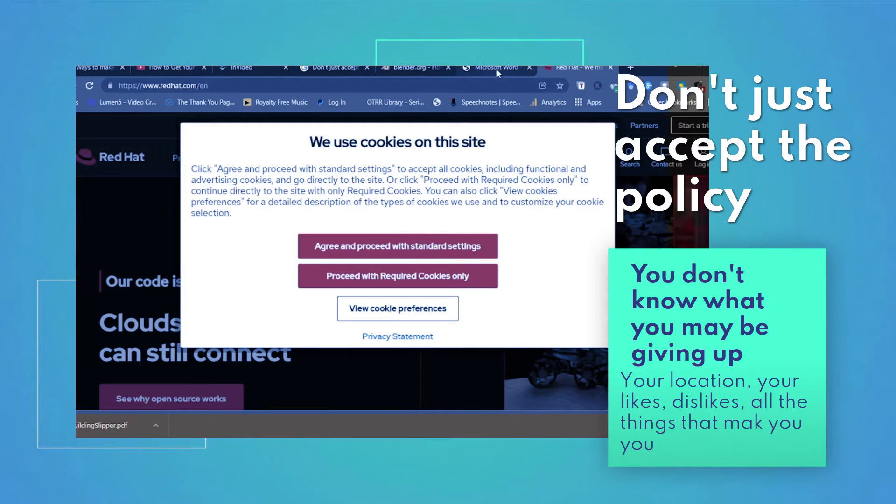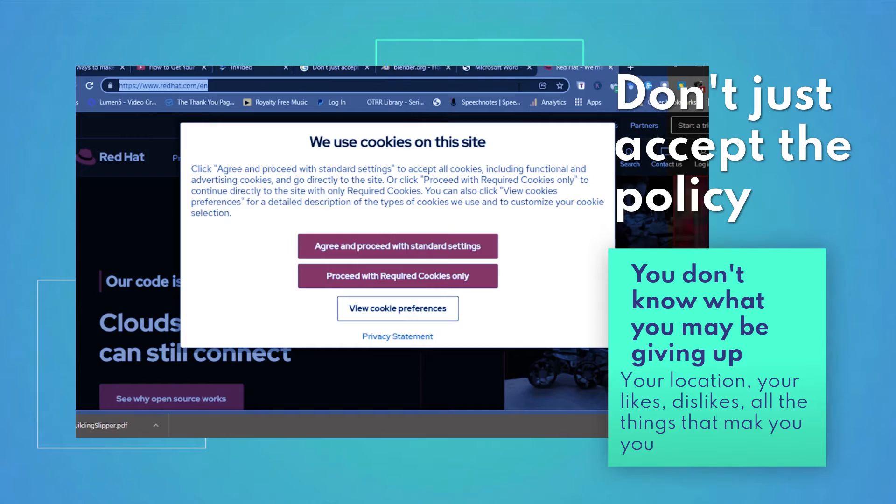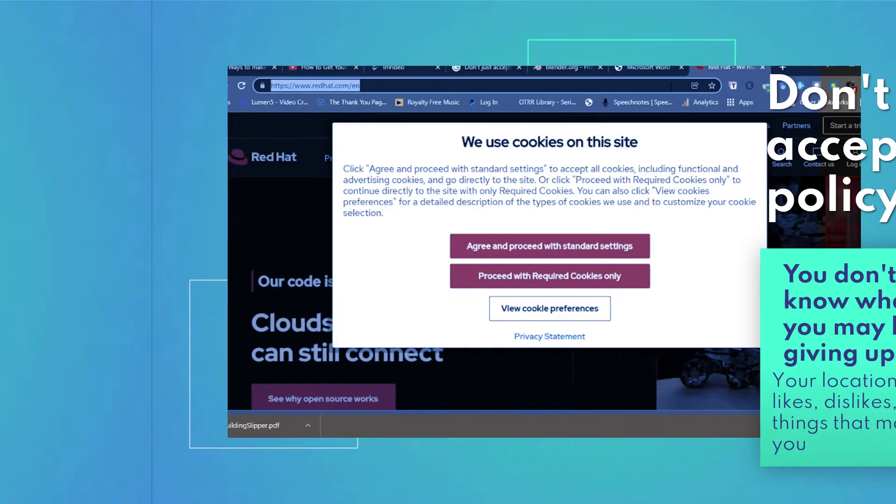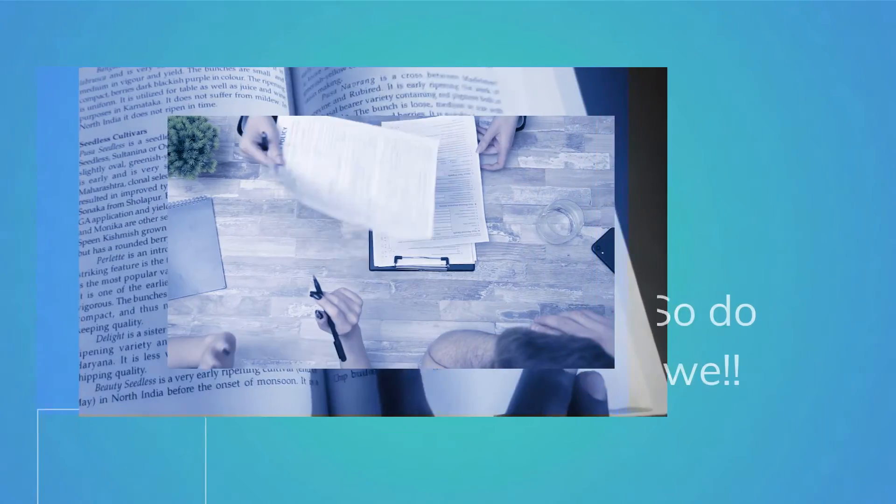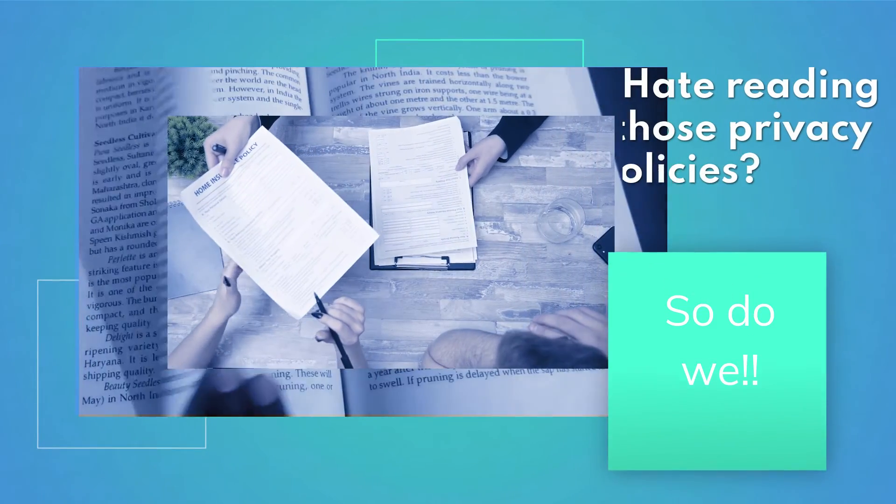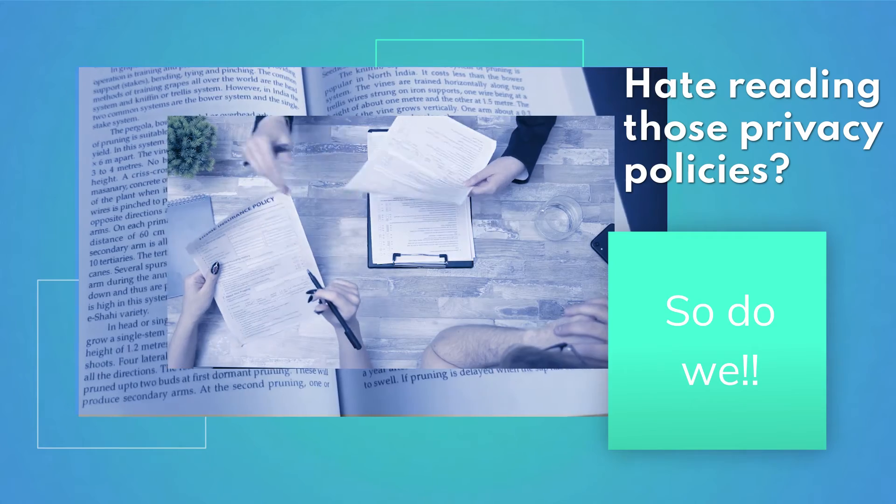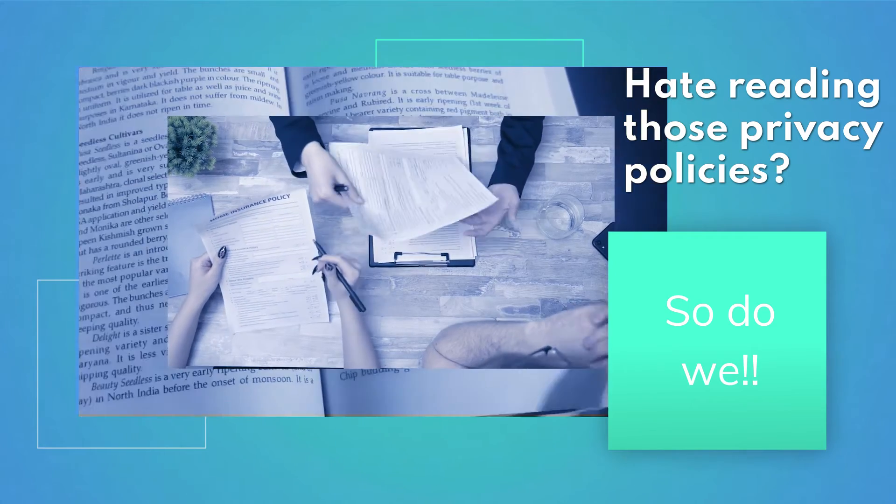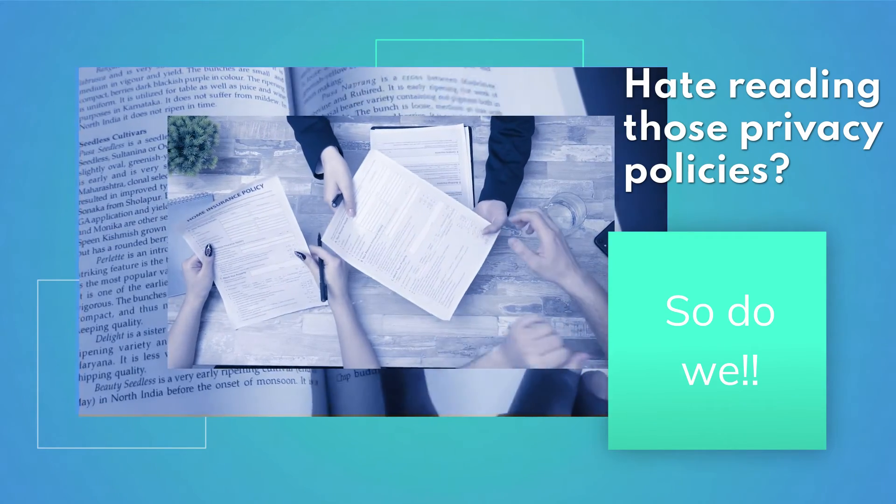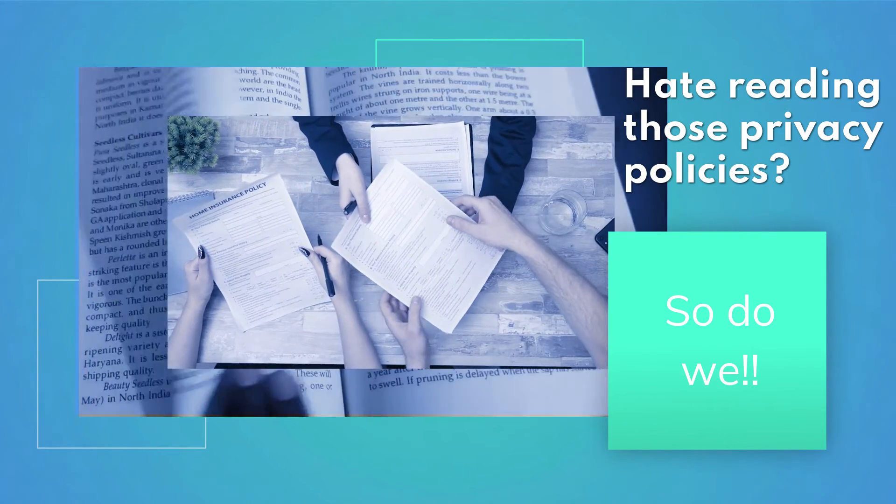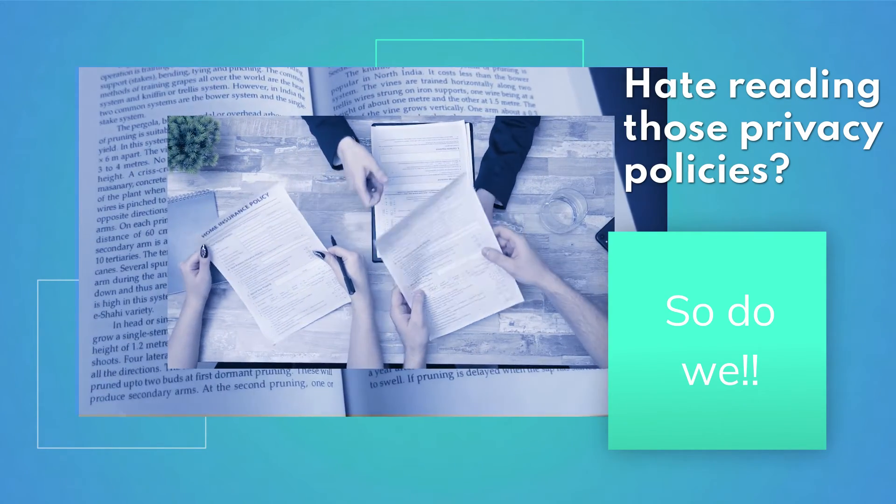I never realized quite what rights to my private data I was giving up on that website, and I guess nor do you. You don't have the time or desire to read long policy documents—you'd rather be surfing the internet.